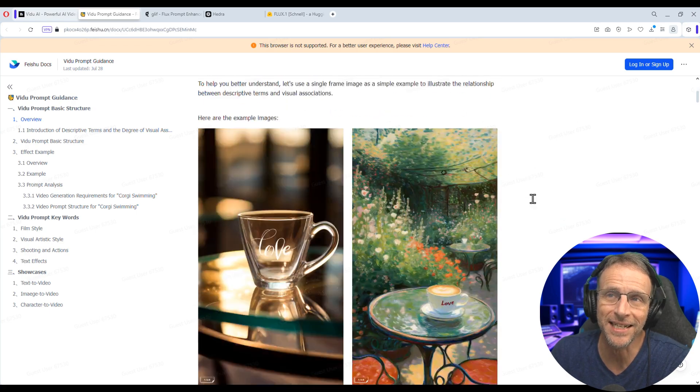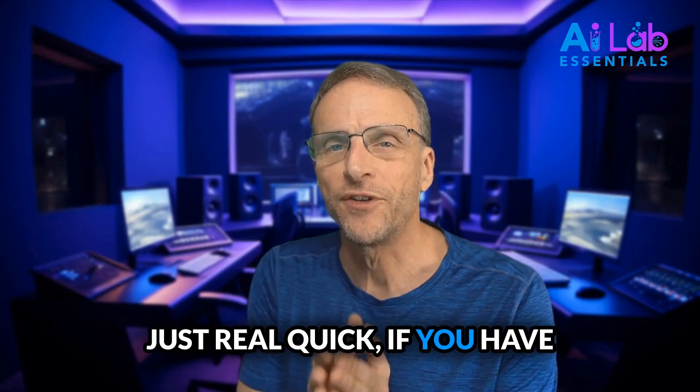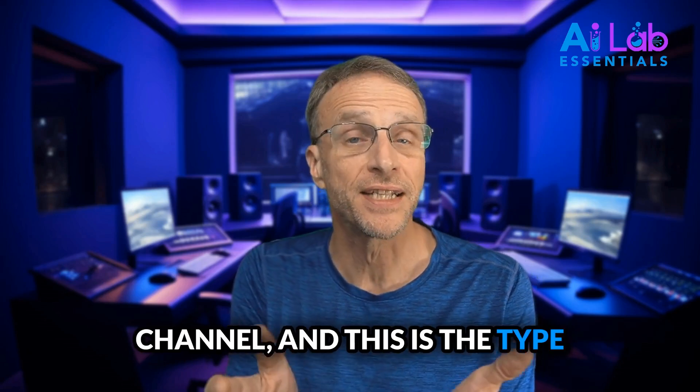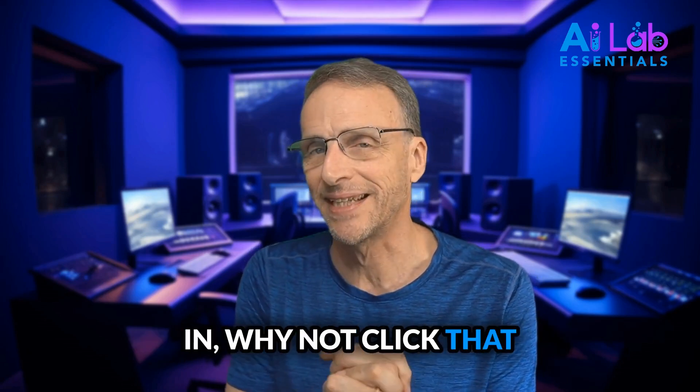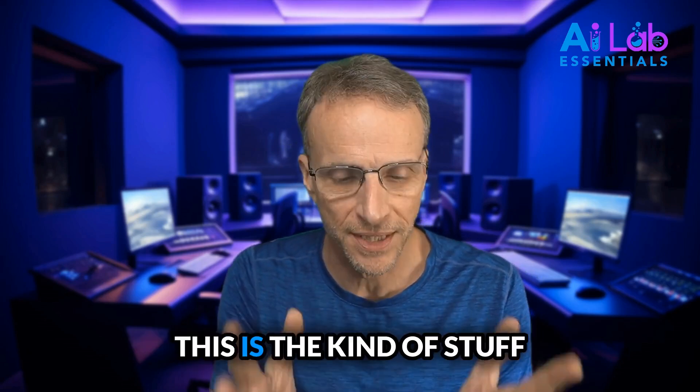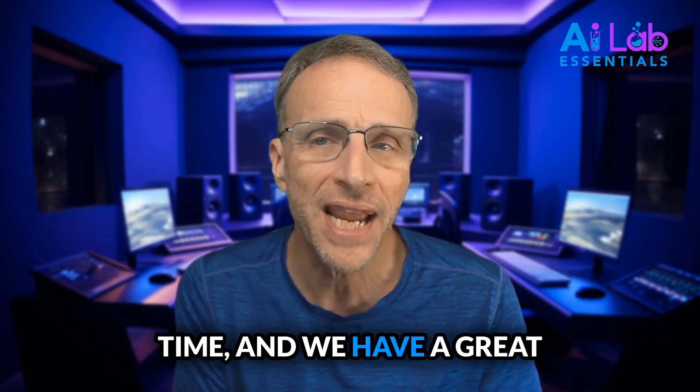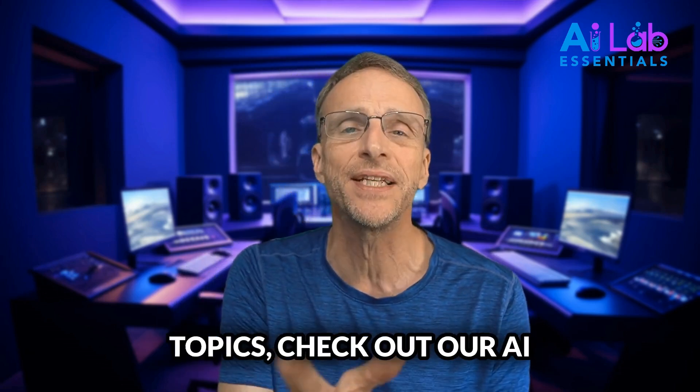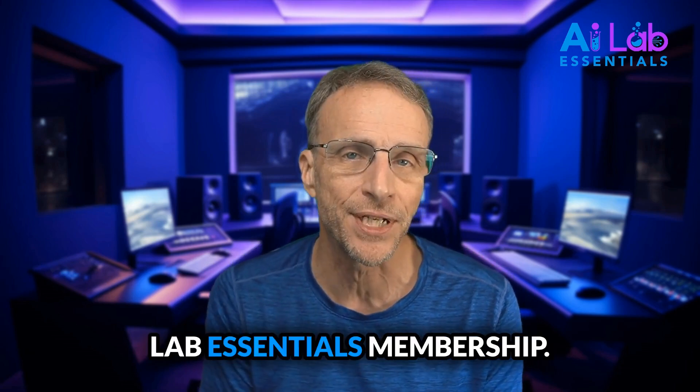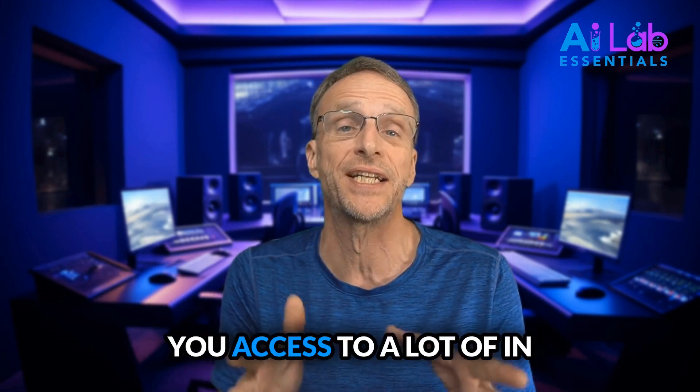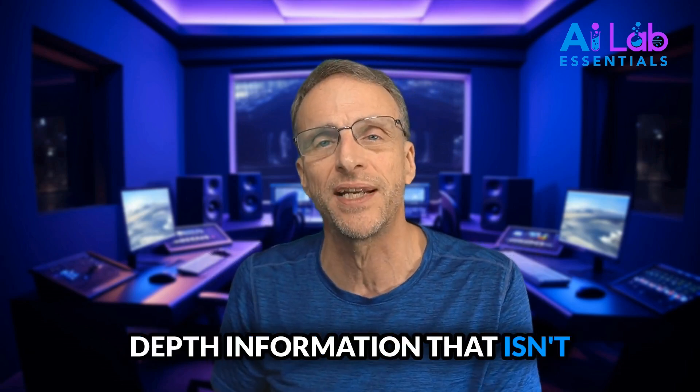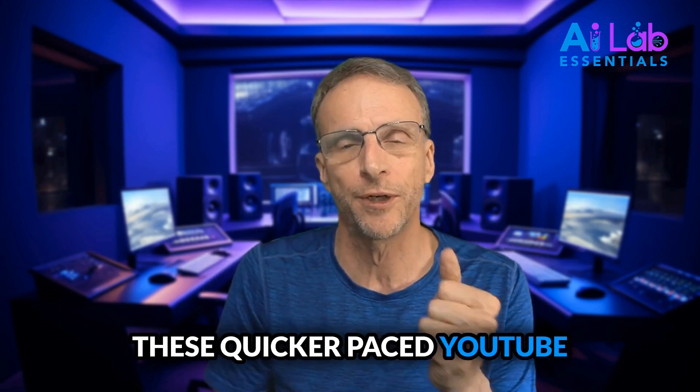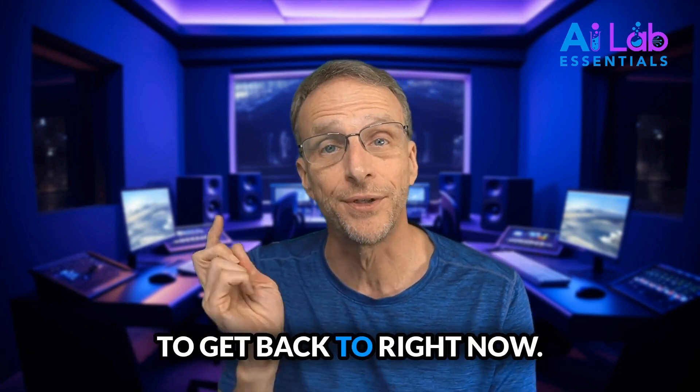You can actually dig in here, take a deep dive and really learn how to master this stuff. Just real quick, if you have not yet subscribed to this channel and this is the type of stuff you're interested in, why not click that subscribe and notify button? This is the kind of stuff we talk about all the time and we have a great deal of fun doing it. And if you want to dig deeper into any of these topics, check out our AI Lab Essentials membership. It's low cost, but it gives you access to a lot of in-depth information that it isn't practical to share here on these quicker pace YouTube videos, which we're going to get back to right now.